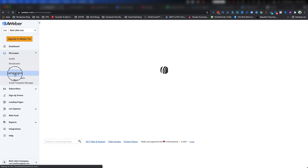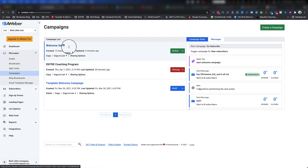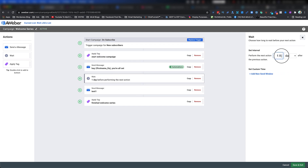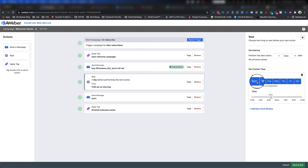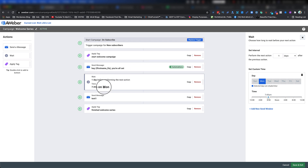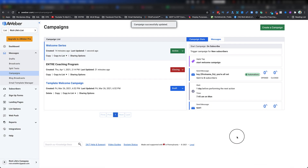Here's a bonus tip: you can set a specific sending window inside your campaign. Click on one of the Wait blocks — I want to send after one day, but only on Mondays at 7:45 AM. So if someone subscribes on a Tuesday, it will keep waiting until the next Monday and then send at 7:45 AM. Save and exit. This is really helpful when you have offers, promos, or campaigns that are only relevant on specific days or times.